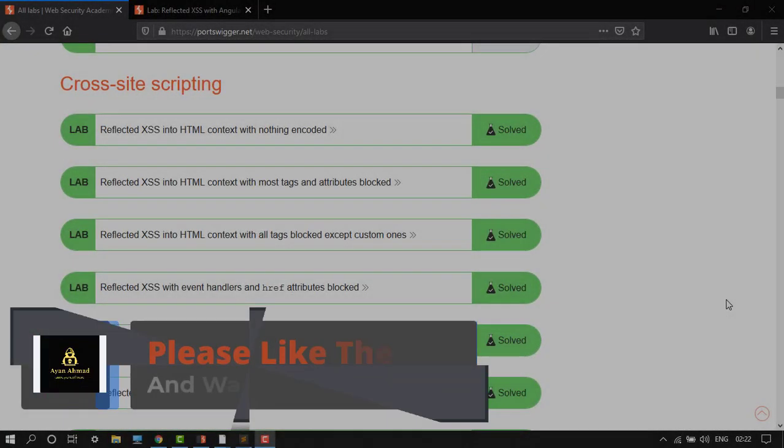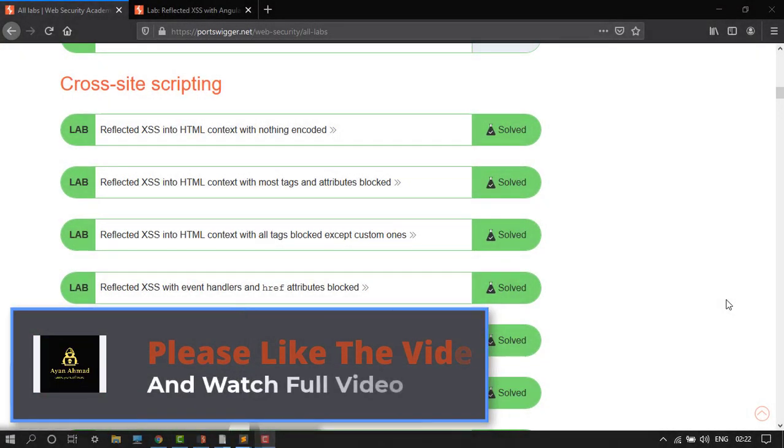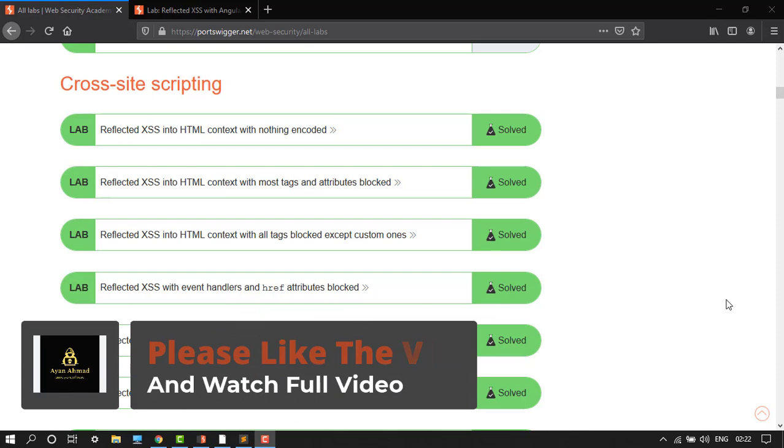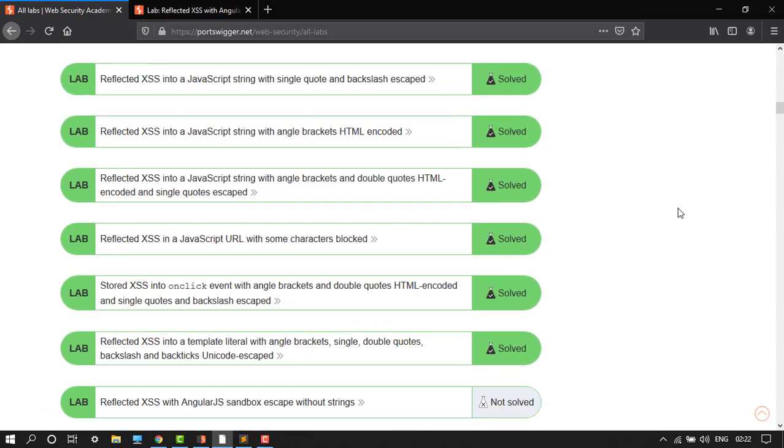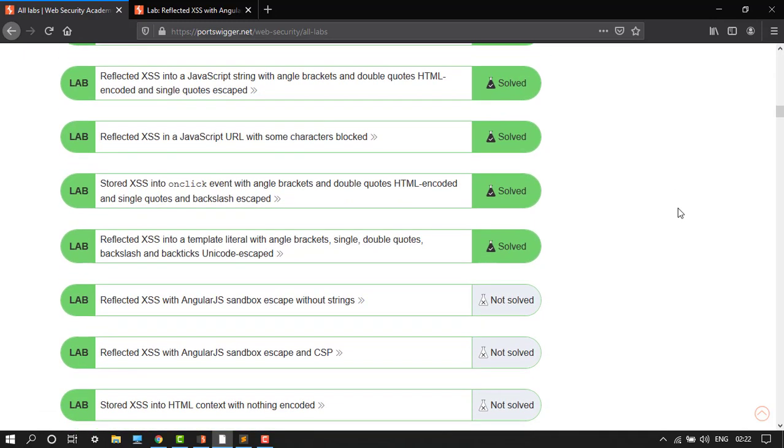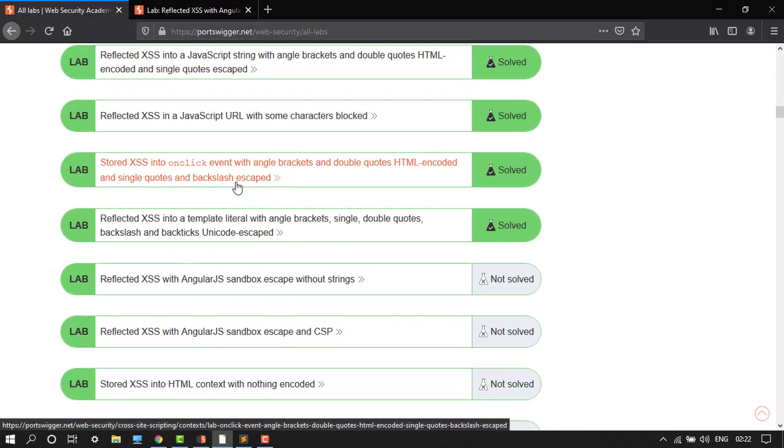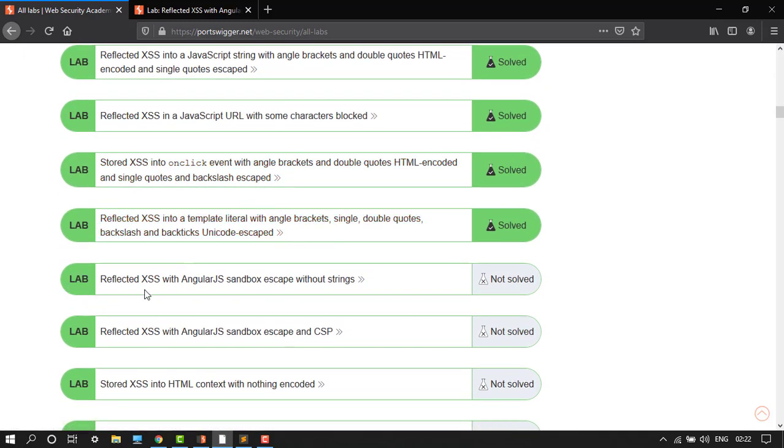Hey guys, welcome back to another video. We are in the cross-site scripting tutorial. Here we have come to solve all these labs, so let's go down. We have to do this reflected cross-site scripting with